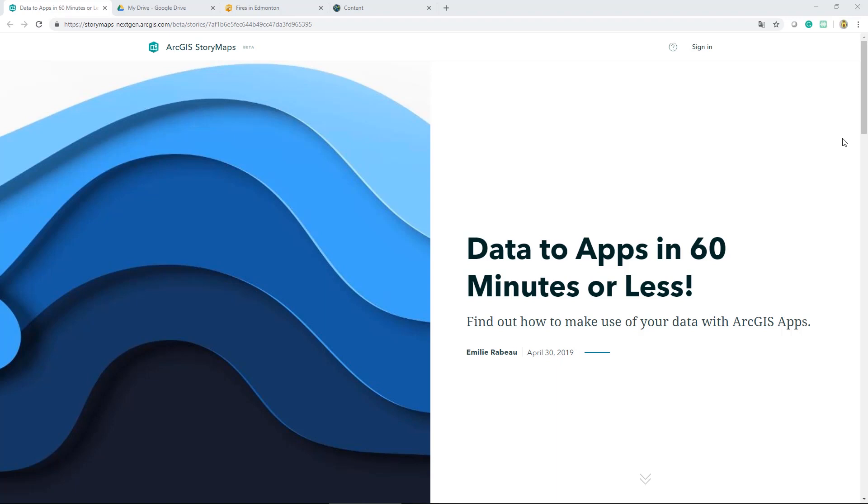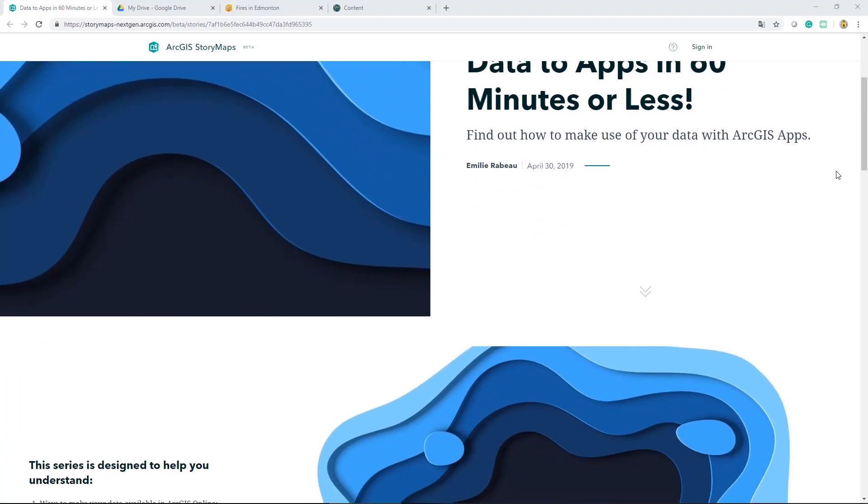Hi there, this is Emily from the Esri Canada Toronto office. I've prepared this three-part series to go over a workflow that will allow you to make use of your data in some of our ArcGIS apps. So let's get going with data to apps in 60 minutes or less.